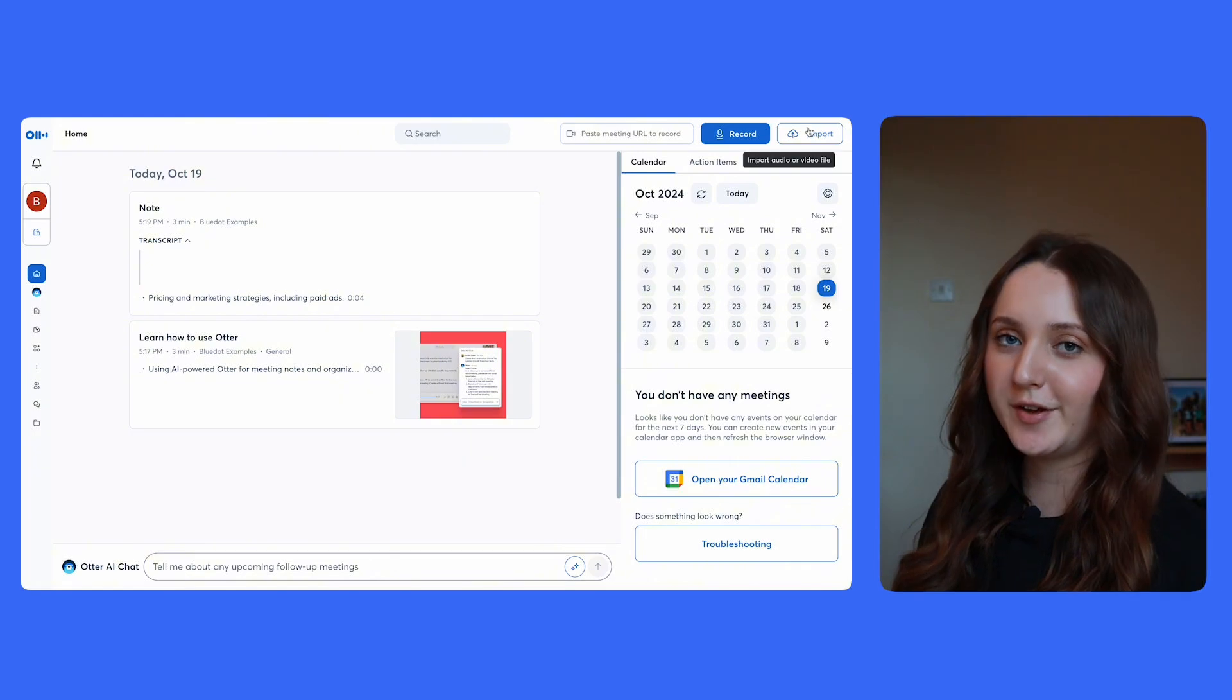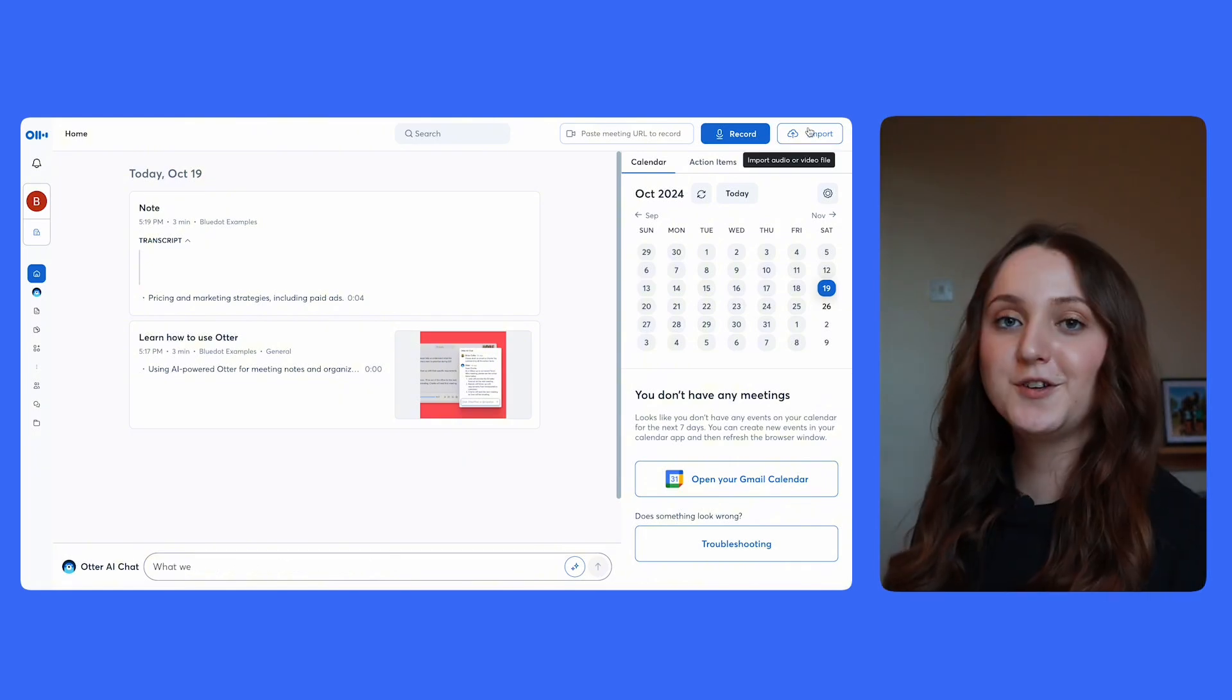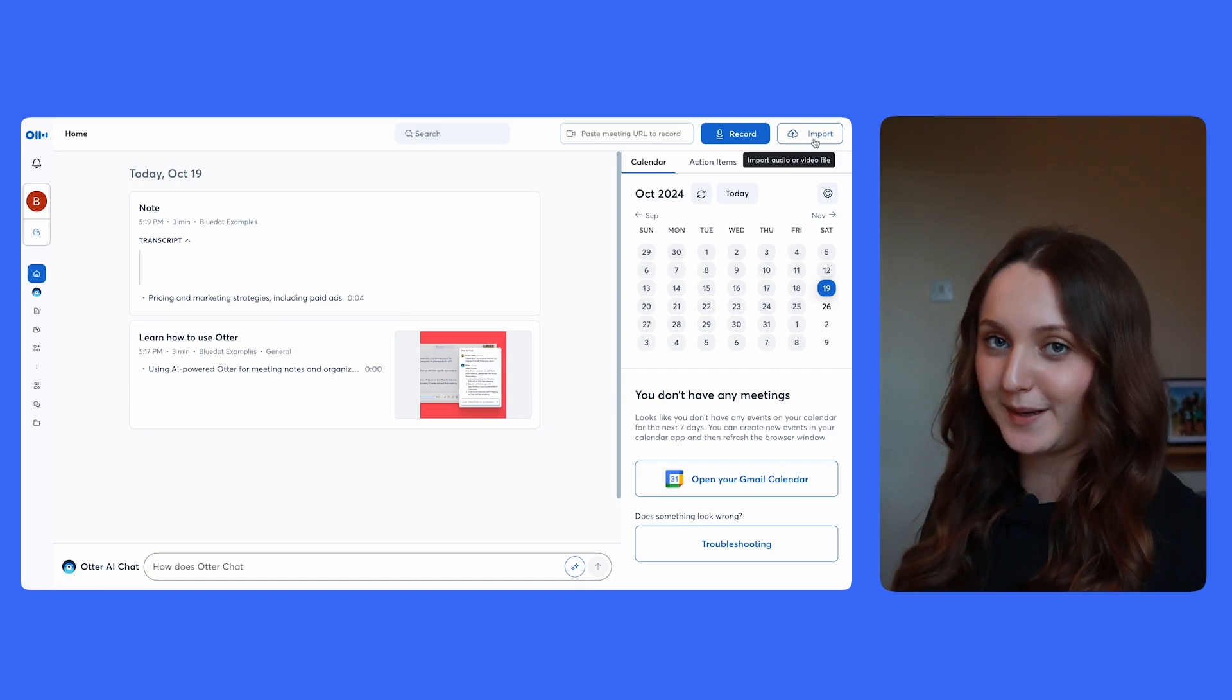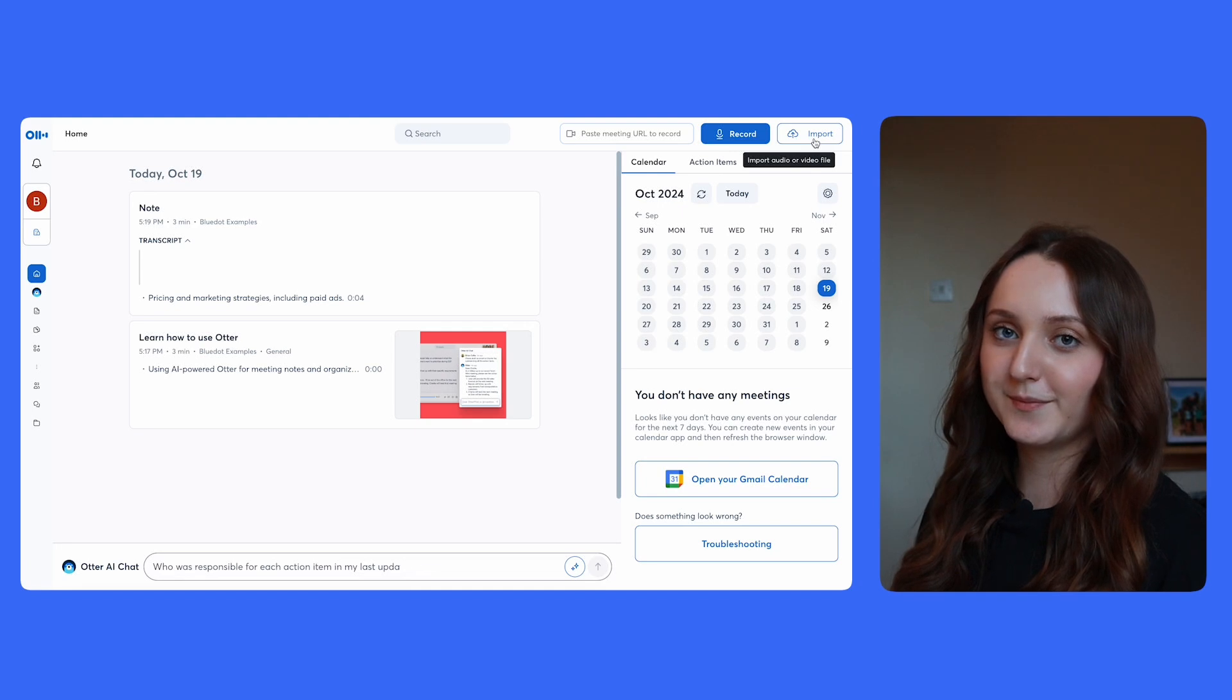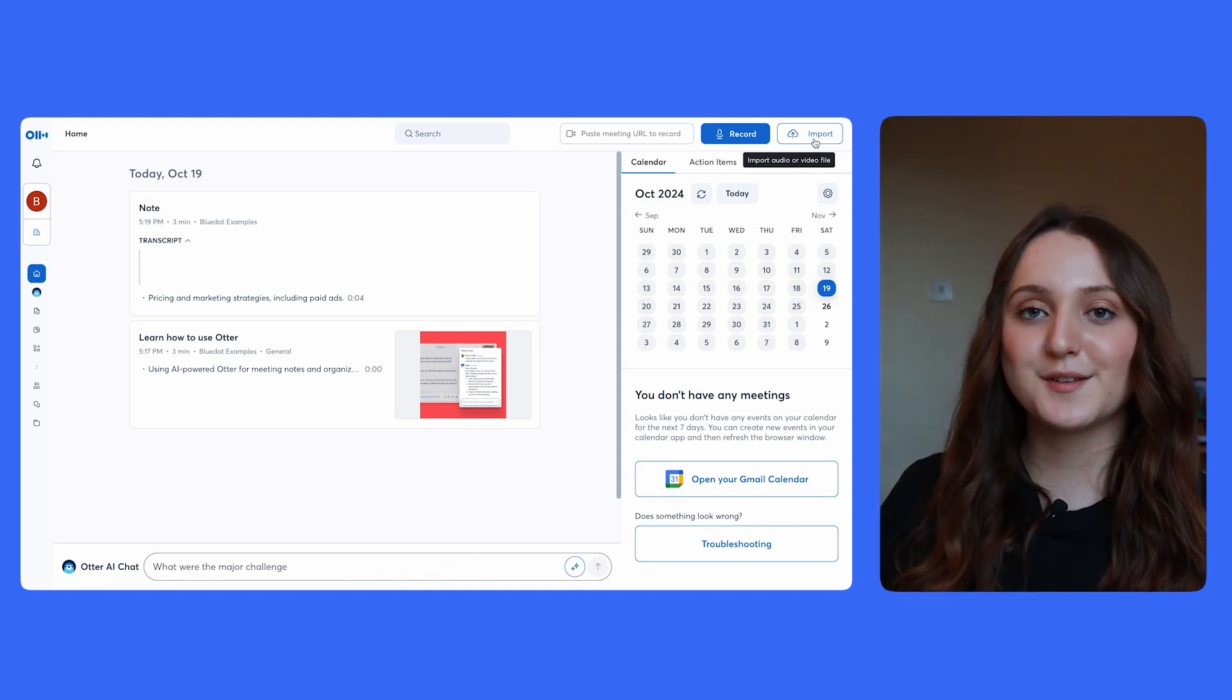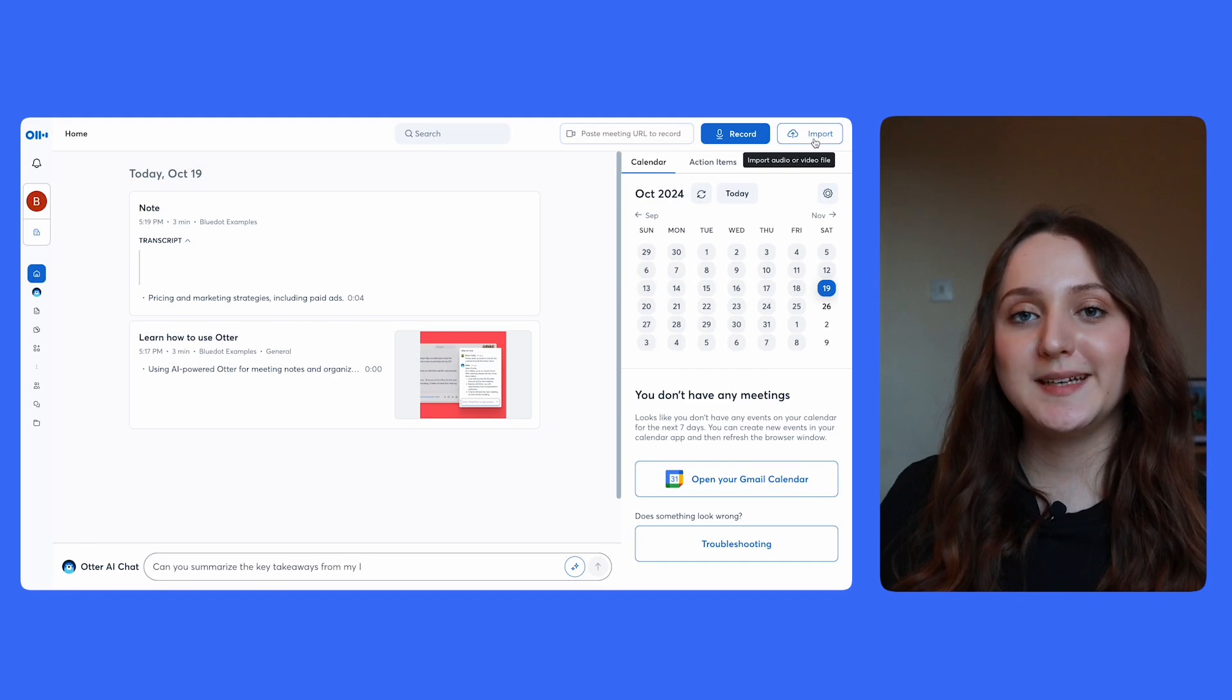And one final feature worth noting with Otter is that at the top, you'll see import. If you don't want Otter to transcribe a meeting in your calendar or an ad hoc meeting, you can also import an audio file or a video and Otter will transcribe it for you. And then finally with Otter, one thing that really sets it apart is the support of a mobile app, and this allows you to record meetings in person as well as online meetings.